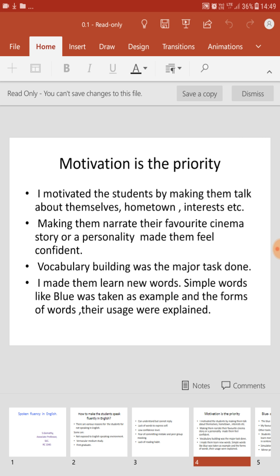When you start speaking about easy topics — like expressing about yourself, your likes and dislikes, or something about your hometown — you feel somewhat free and start speaking in a better way. If I give you the option of narrating a movie you have seen recently, you feel even more comfortable. Vocabulary building is a major task if you want to improve your spoken English.